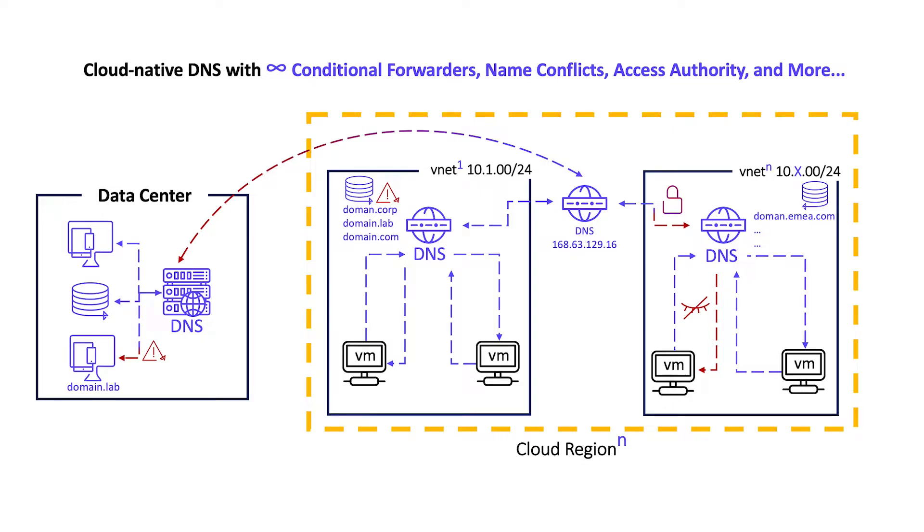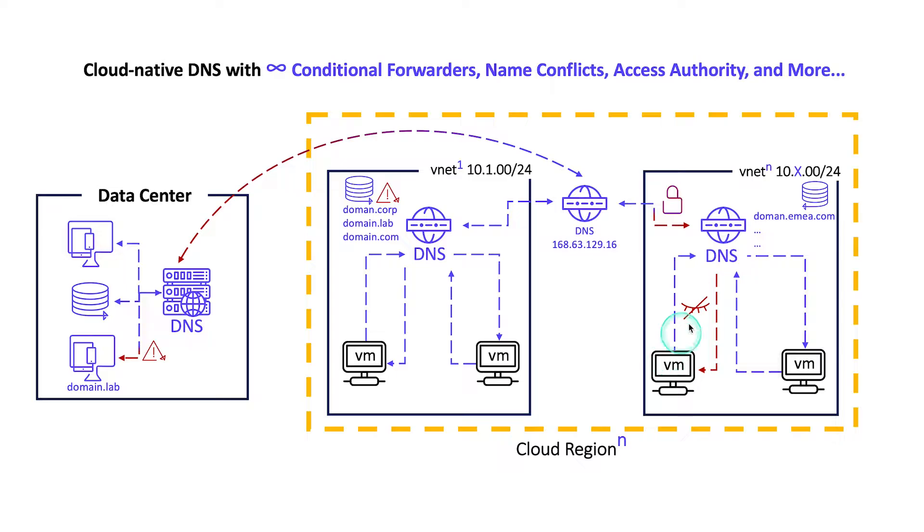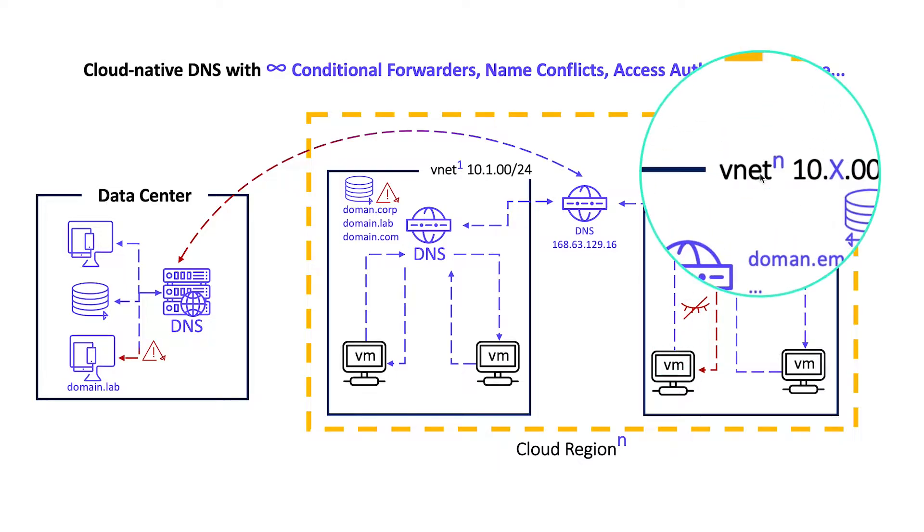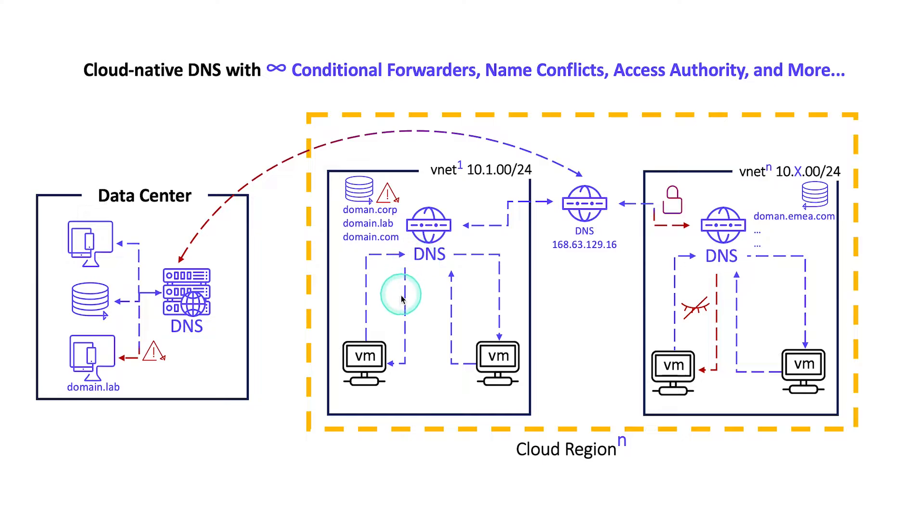As enterprises move to adopt cloud, they face an array of complex challenges. With an almost infinite amount of regions and hosted virtual networks, network teams can get buried in manual conditional forwarders. They can find themselves unable to keep up with manual changes to forwarders because of constant zone changes happening in the cloud.